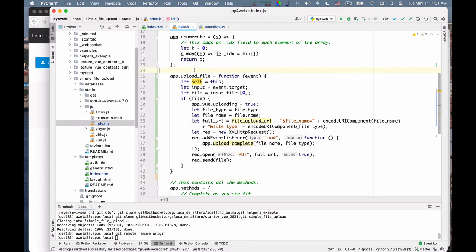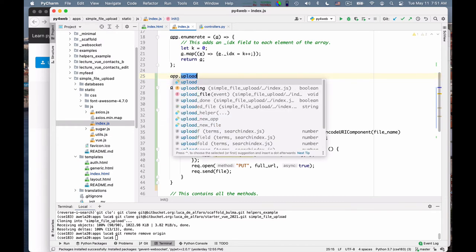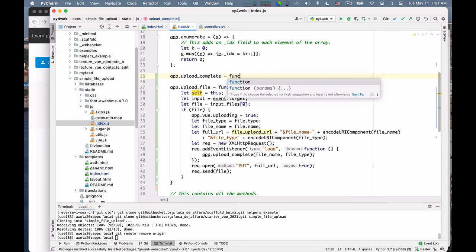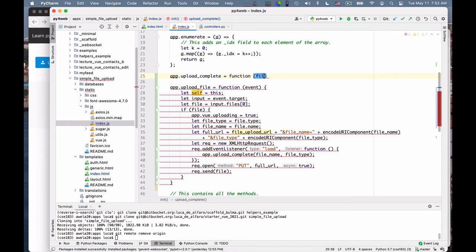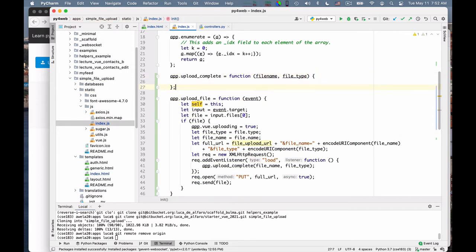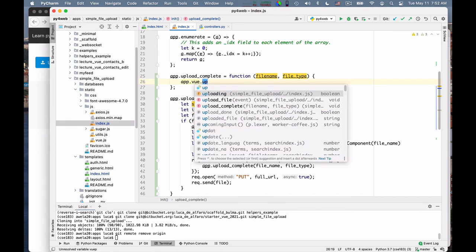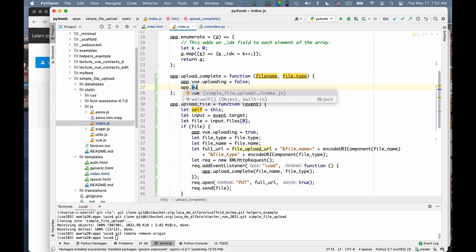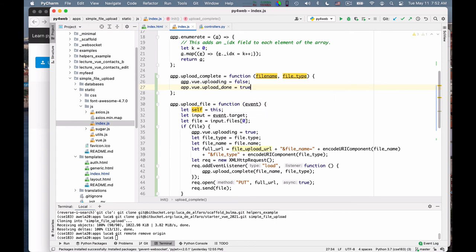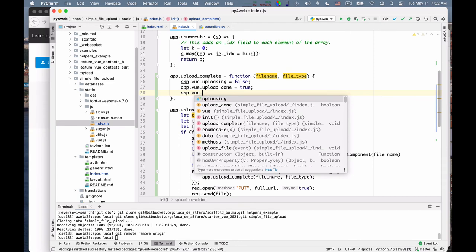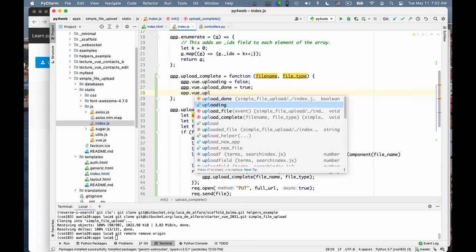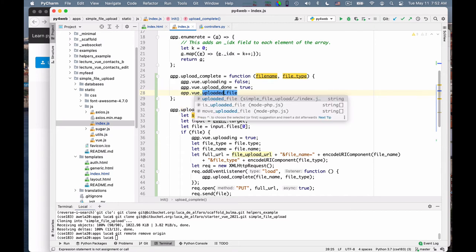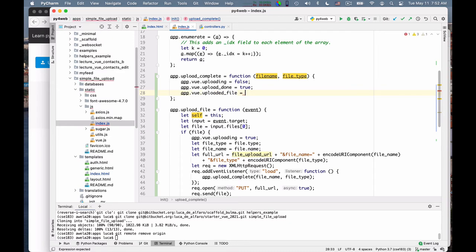App.uploadComplete is equal to a function that takes a file name and a file type. And what does it do? It just does some UI bookkeeping. App.uploading is equal to false. App.uploadDone is equal to true, so that I show the file name. And finally app.uploadedFile is equal to file name.